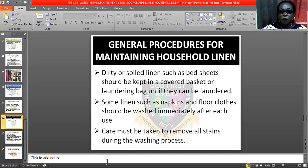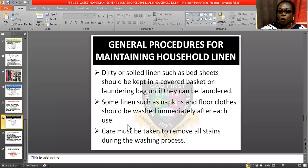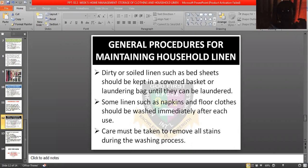Some linen such as napkins and floor cloths should be washed immediately after each use. Like your kitchen linen — you don't need to leave it because that will attract dirt and odour, and it will spoil the smell of the house. Care must be taken to remove all stains during washing. Household linen is not as strong as other material, so you have to be very careful when washing them.